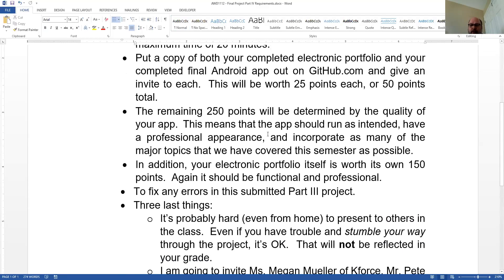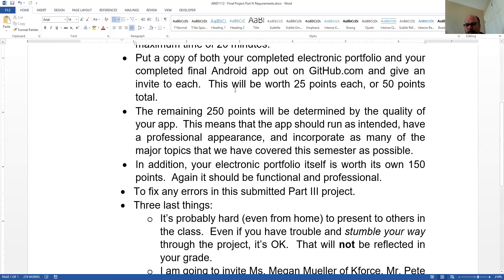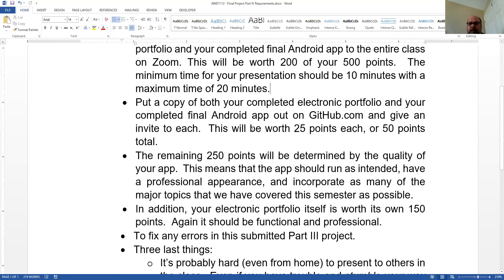By the end of class on Wednesday, make sure you have posted on your GitHub account both a copy of your electronic portfolio and your completed final Android app. You might ask why we have to put the electronic portfolio on GitHub — it's because iwt.rankin.edu is sometimes problematic. Two of you couldn't get in even after I reset passwords. Putting them both out there is 25 points each, or 50 points total.